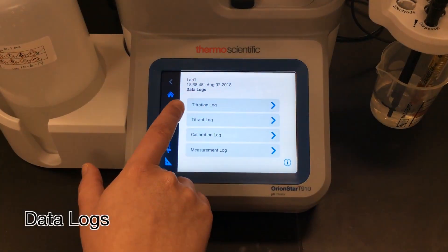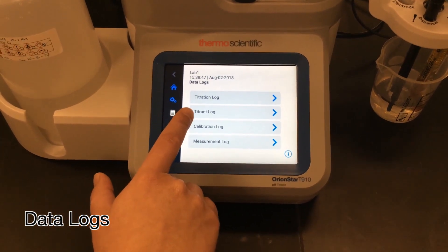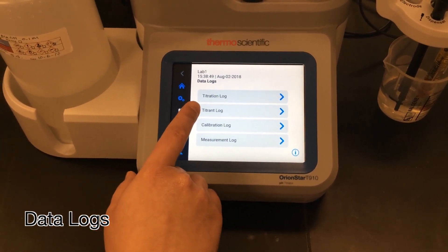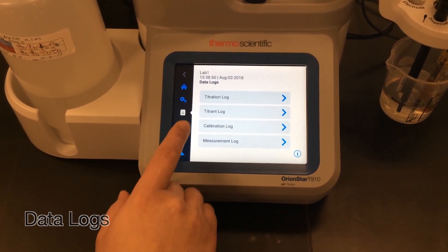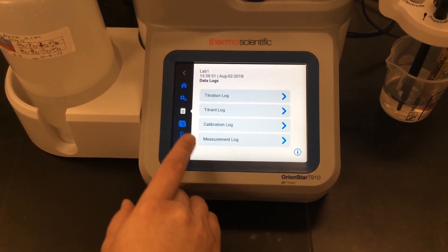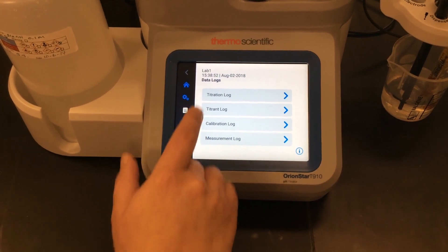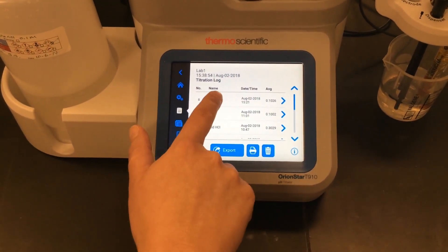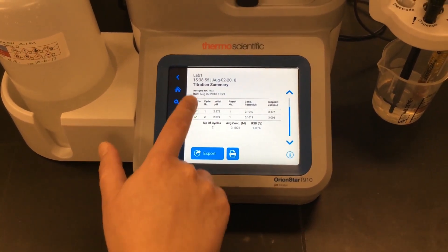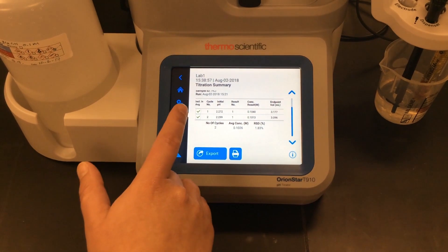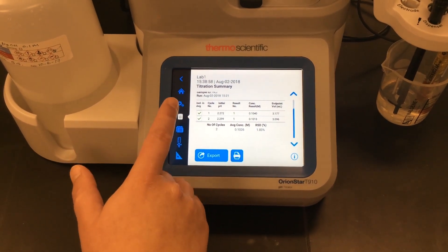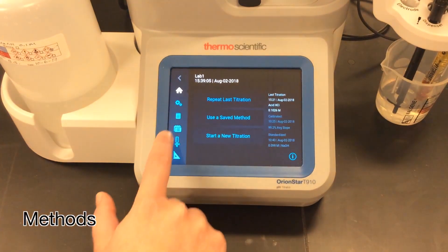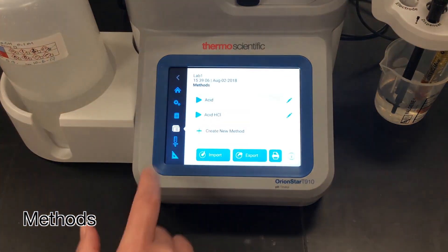From the data log I can see my titration, titrant standardization, calibration, and direct measurements. I'm going to go into my titration and take a look at my data — it will save up to the last 100 data sets.